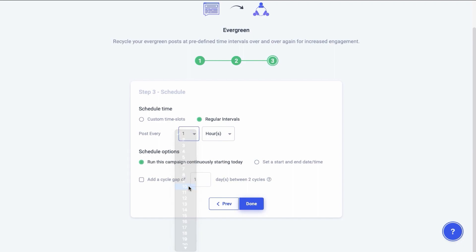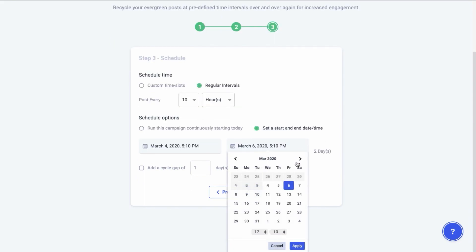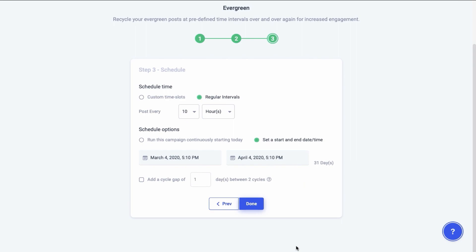You can either choose to run the campaign continuously right away or set a start and end time yourself. You can also add a cycle gap between your posts so they don't appear as spammed. Whether to use this option totally depends on the nature of your campaign. If you do choose a gap period, the number of days you choose will be added as a gap between each cycle.